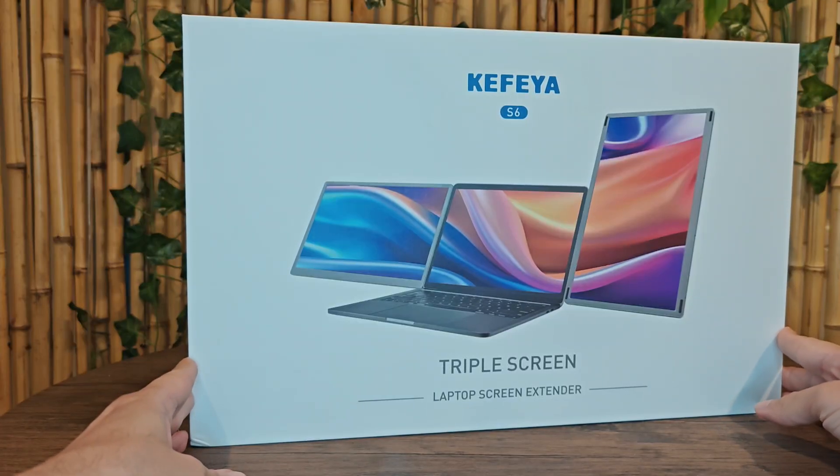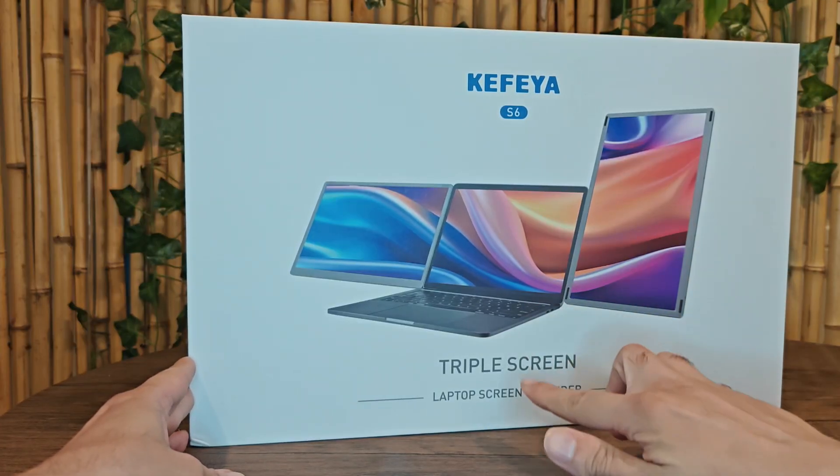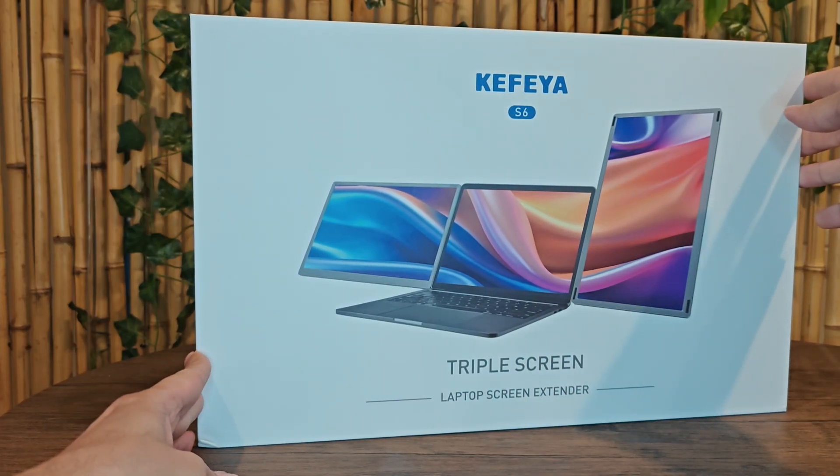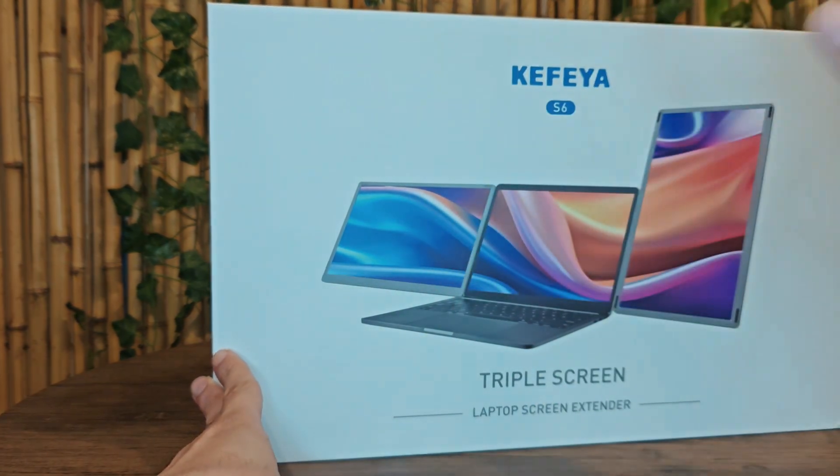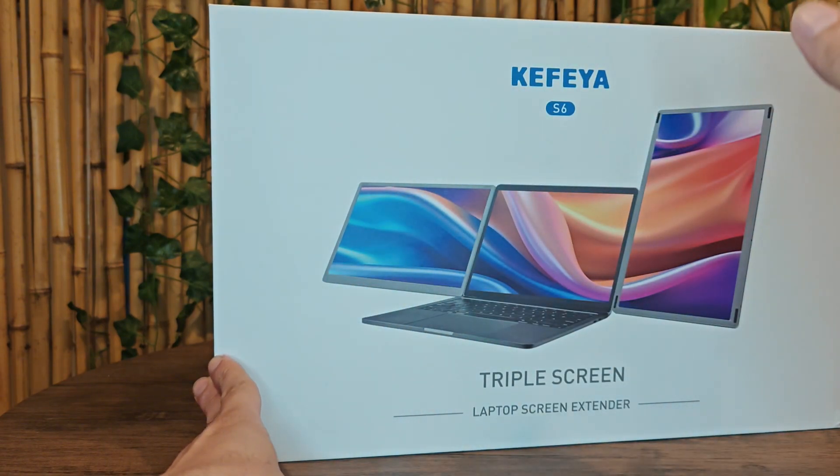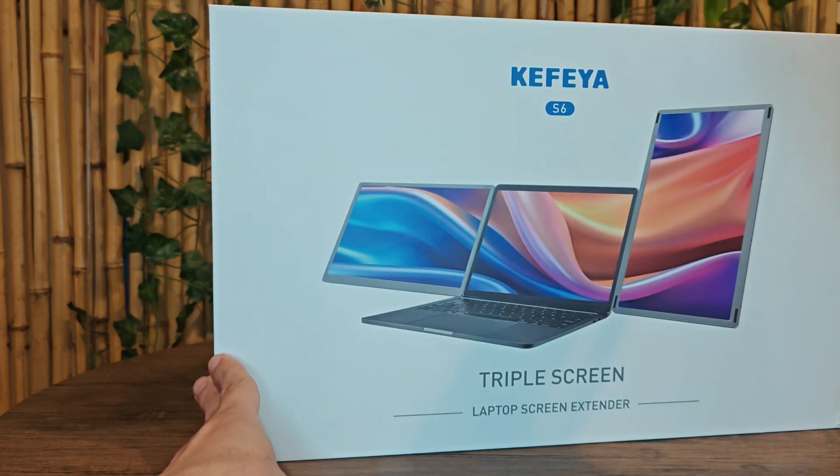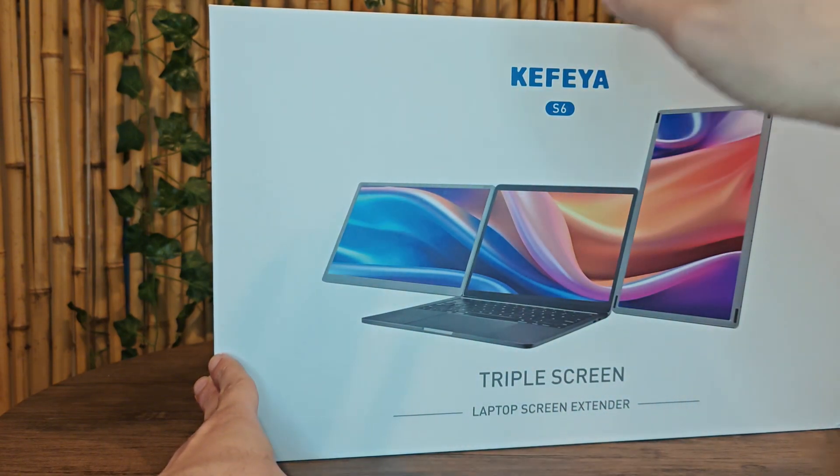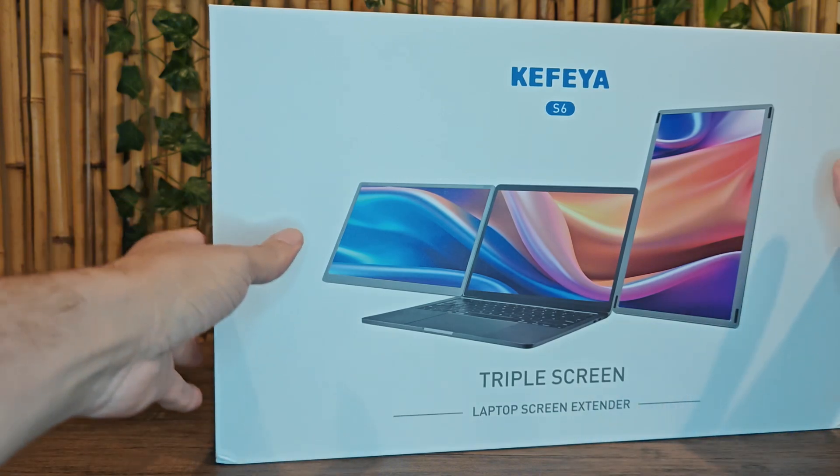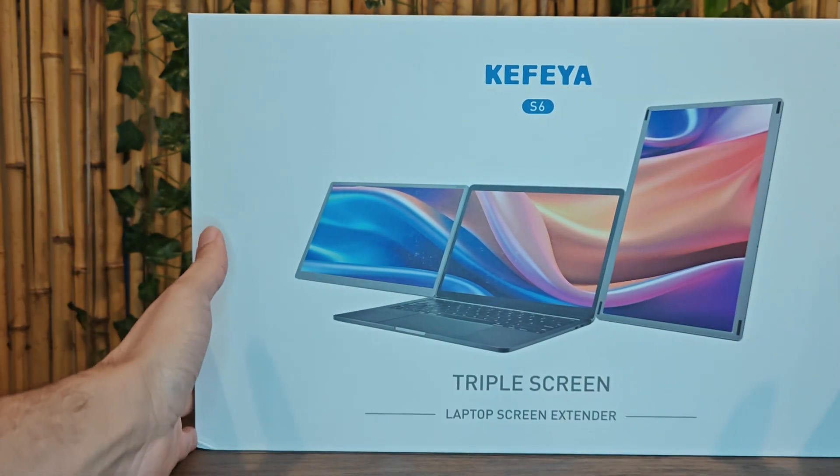In this video, I'm going to be unboxing and reviewing this triple screen laptop extender. This is really cool because not only are you getting two extra screens, but you can rotate them in different ways. You can have one in portrait mode or one in landscape mode. Let's go ahead and open it up and see what's inside.